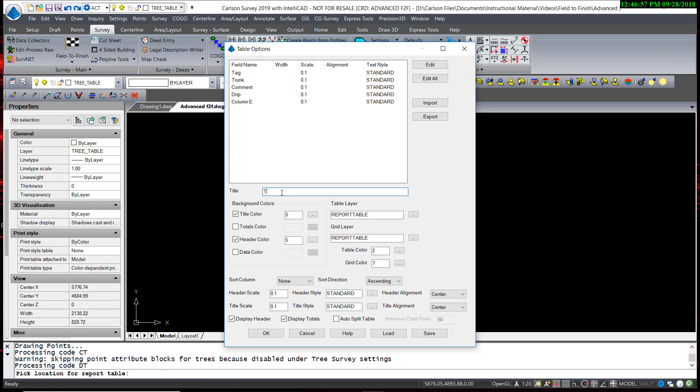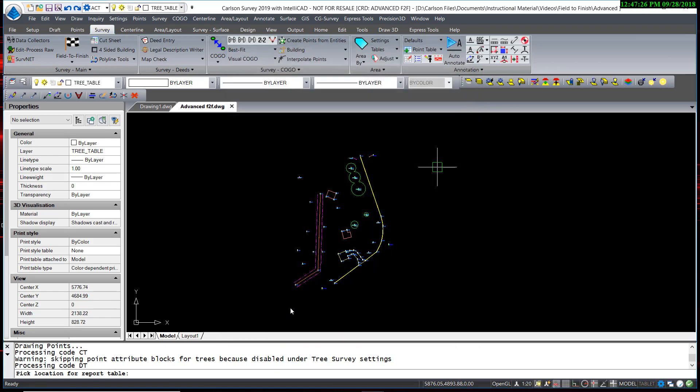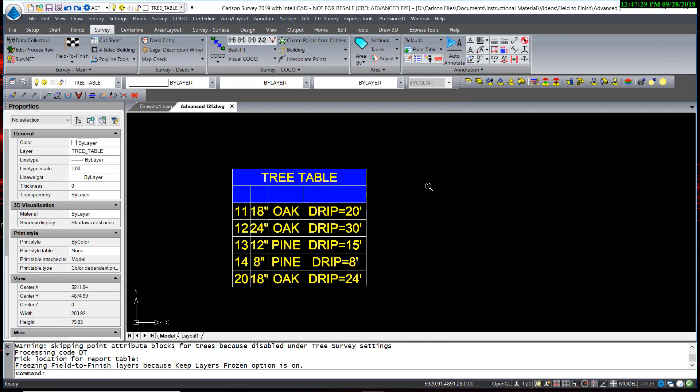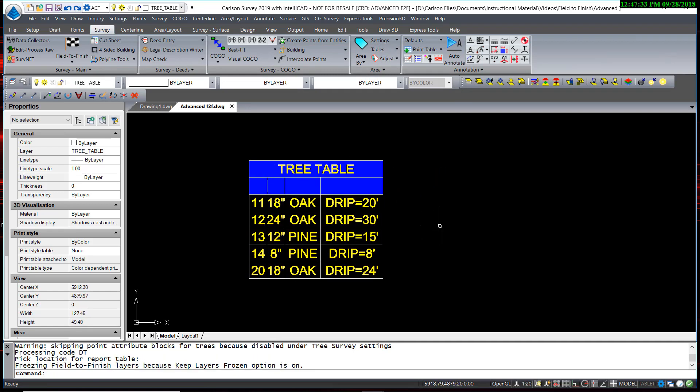As you can see, the fields are in the same order as they were set in the label description tab. I'm going to add a title. I'm just going to call this tree table. I'm going to accept most of the defaults the way they are, but I am going to disable displaying totals. I don't really need to have a total.